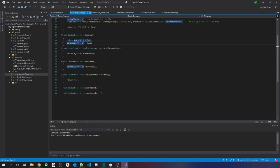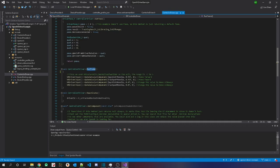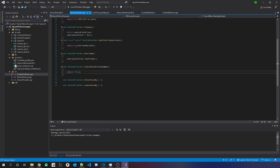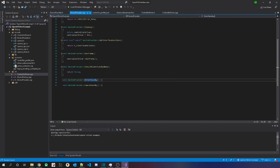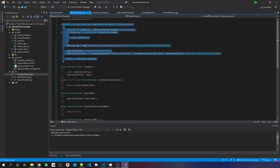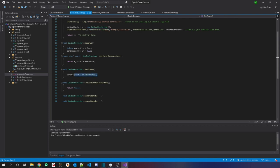In Cleanup, if you need to do anything before your driver is unloaded, you can do that — I'm just deleting the pointer. GetInterfaceVersion — every sample just returned 'IVRServerDriverHost_005' or similar. In RunFrame, just call your controller's RunFrame. If you have multiple controllers, call all of them here. ShouldBlockStandbyMode — I just return false. EnterStandby and LeaveStandby let you handle when SteamVR enters or leaves standby mode.